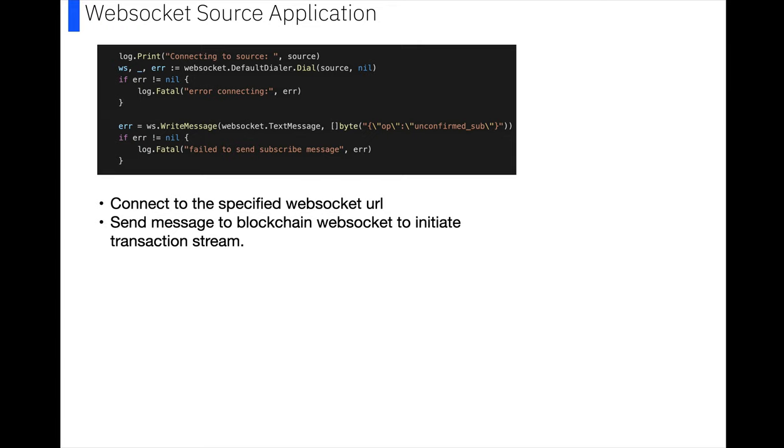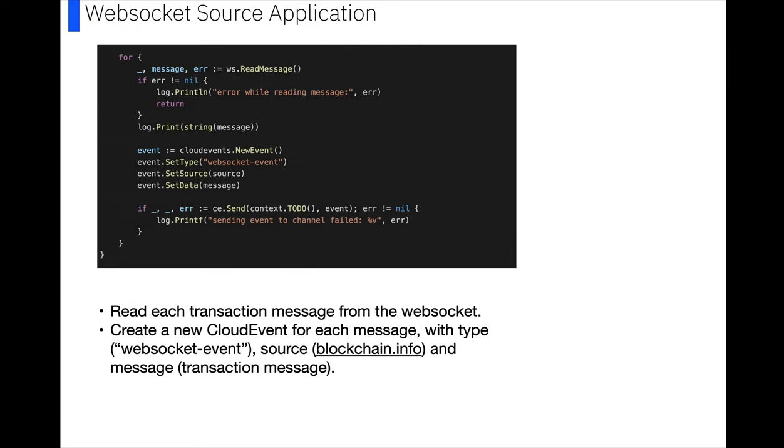Then we read each transaction message from the WebSocket, and we're going to create a new cloud event for each message that we get. And when we create this new cloud event, we're going to set some of the fields. So we're going to set the type to WebSocket event. We're going to set the source to be the source that we specified at the top, which was our blockchain.info WebSocket, and the message is the message that we pass.